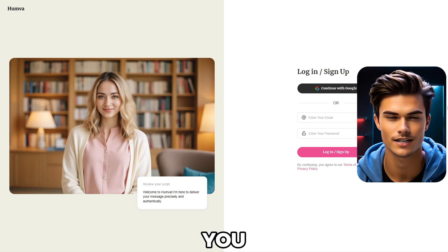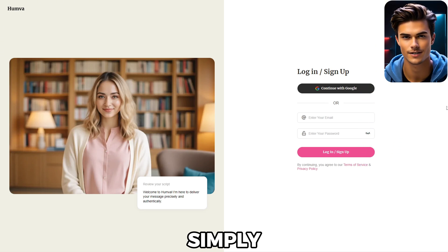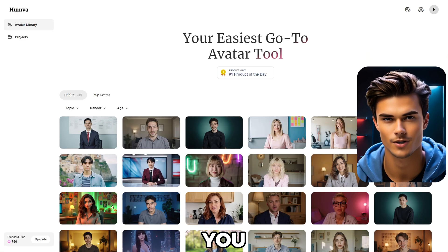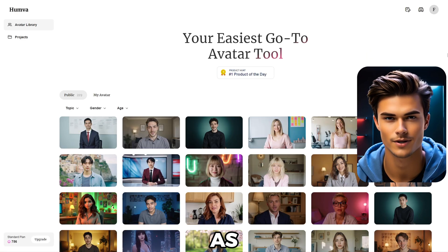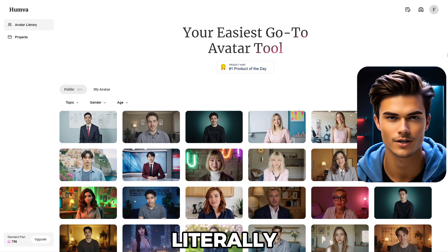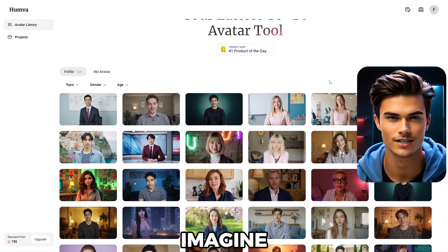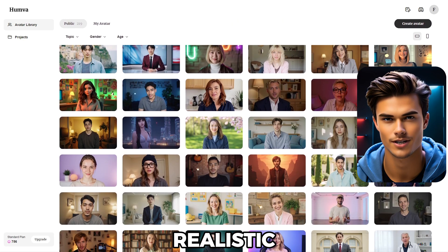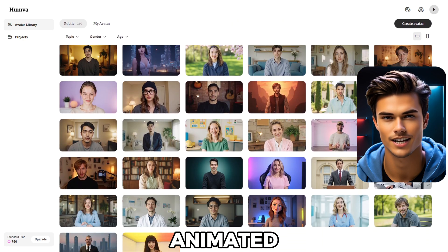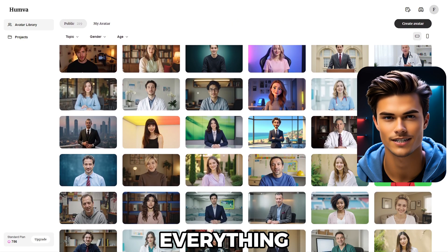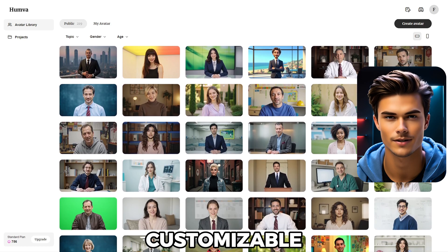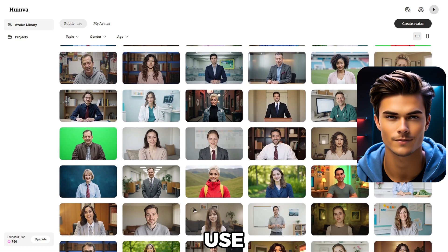Once you're in, the first thing you need to do is create an account. If it's easier for you, you can simply sign up using your Google account. And just like that, you are all set. As you can see, this AI tool can literally create any type of talking avatar you can imagine. You can choose a male or female avatar, set up a realistic or animated avatar, and basically everything is fully customizable and easy to use.